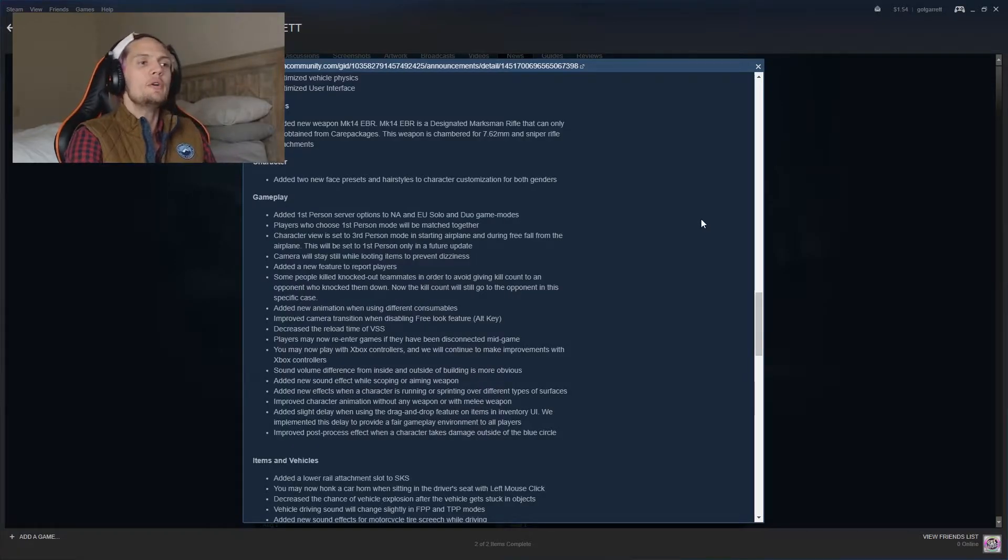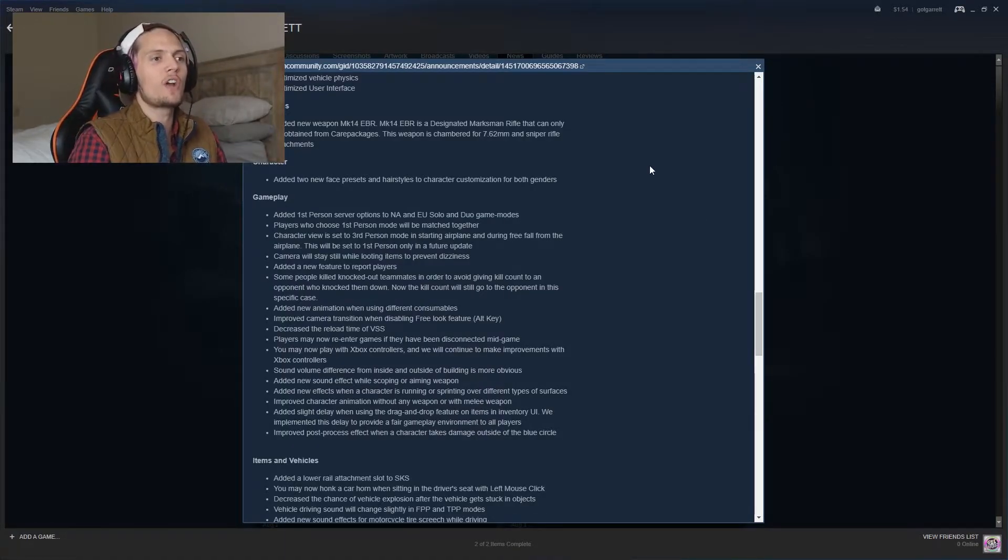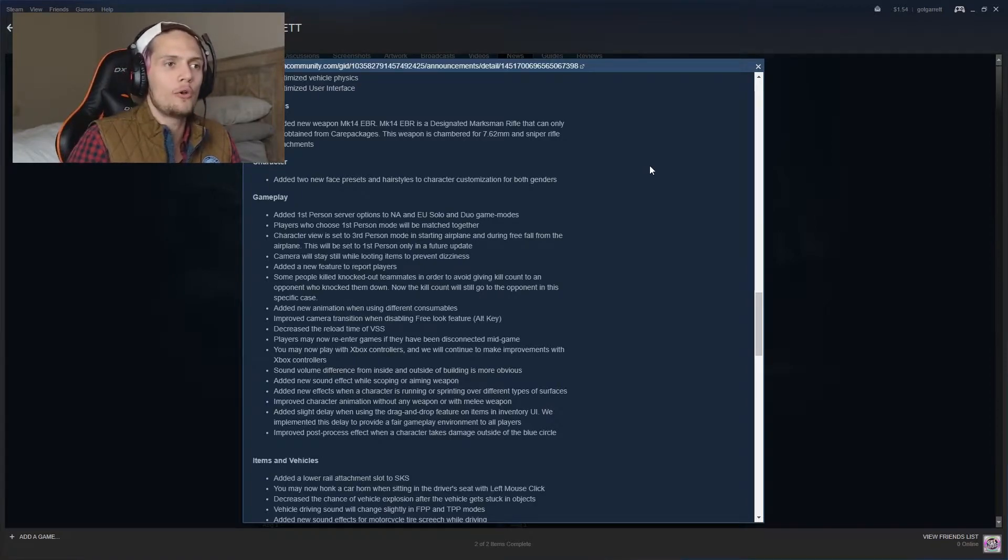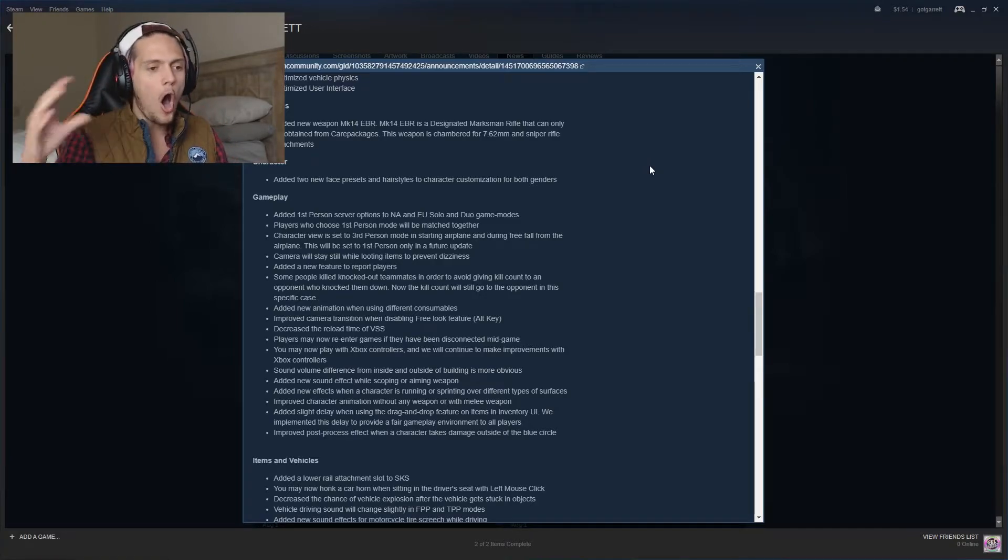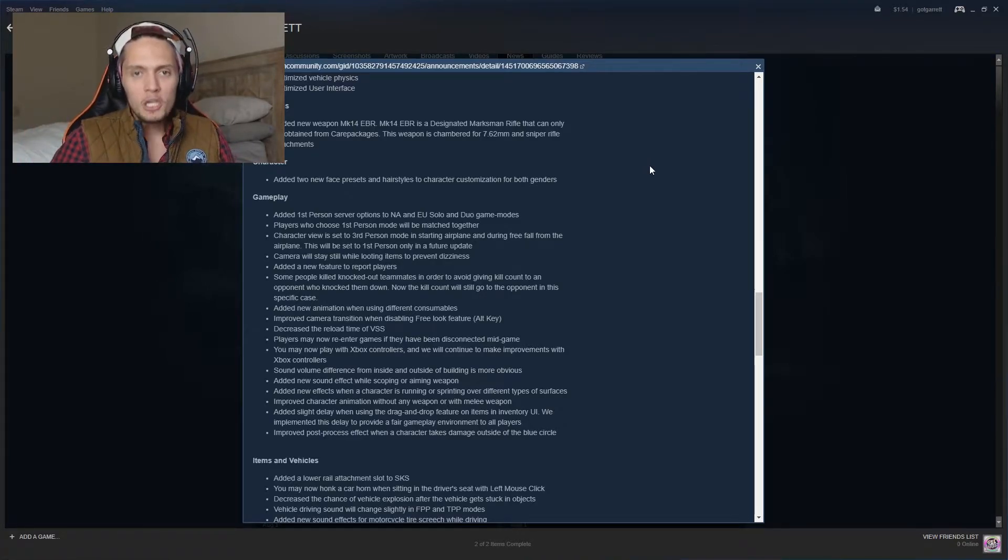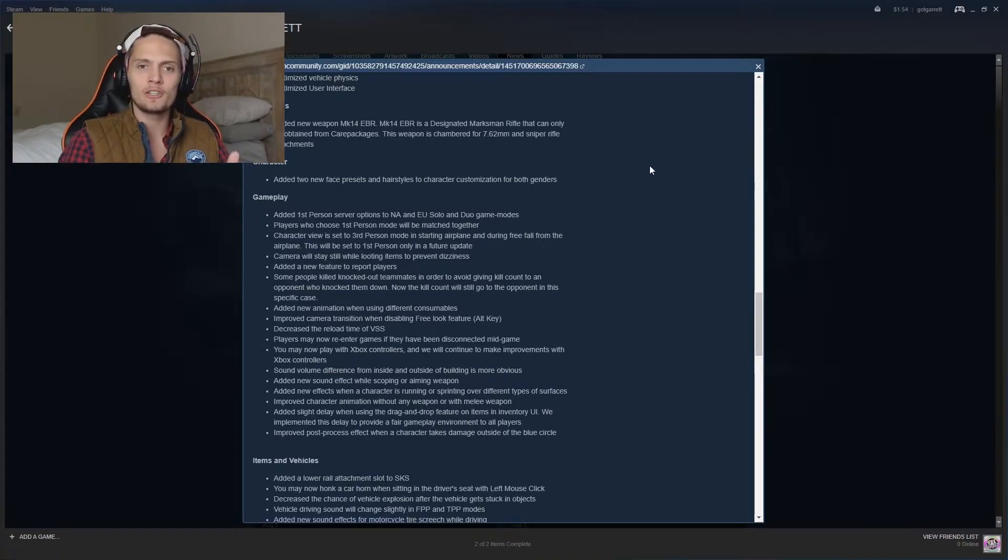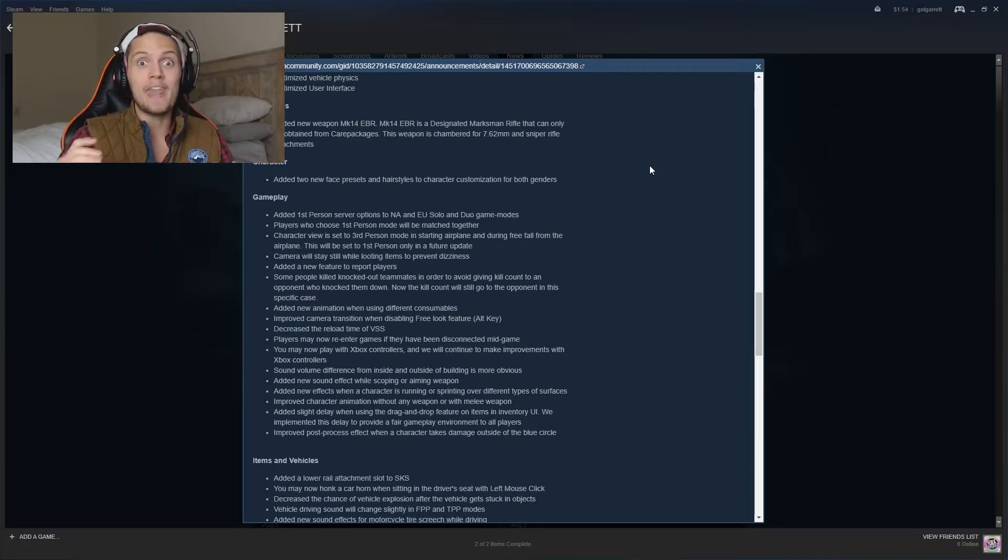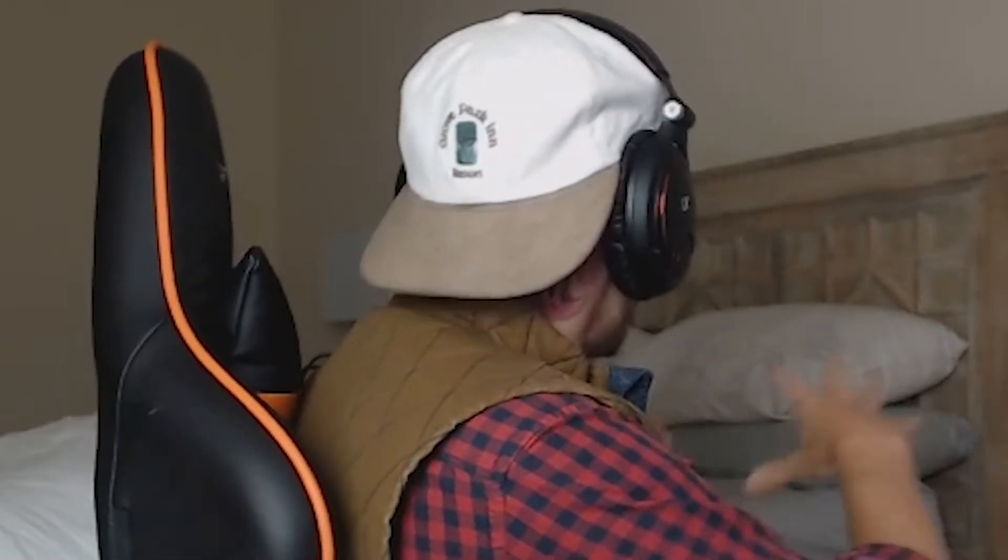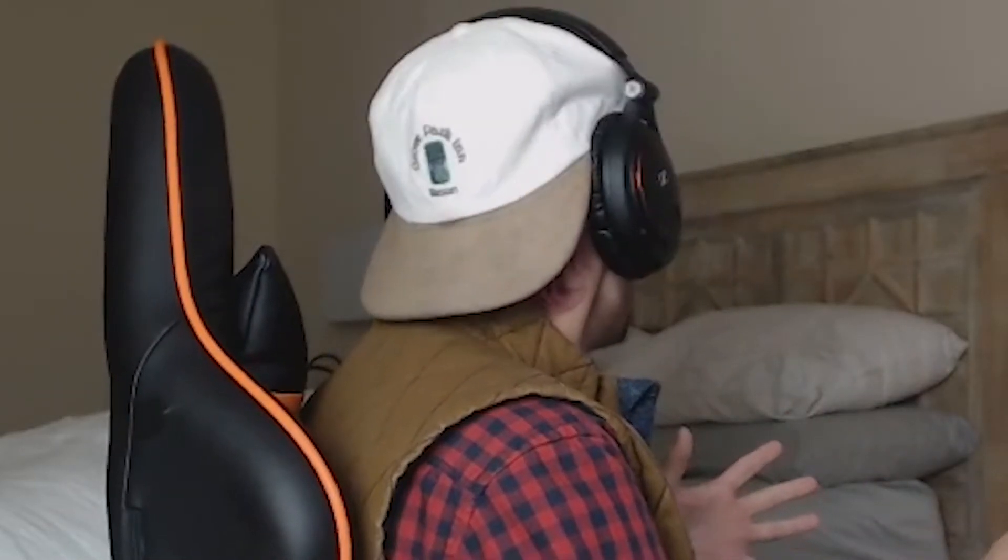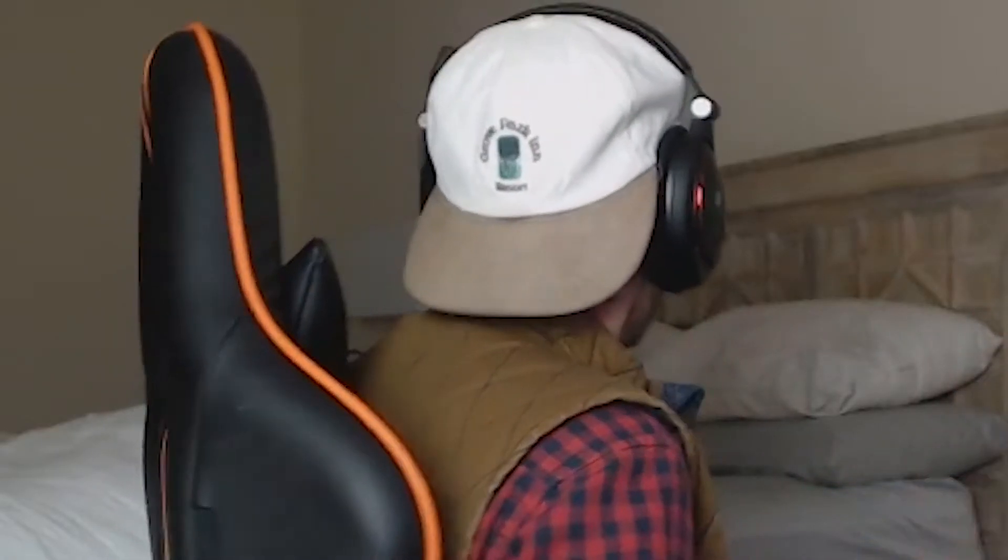But we moved to the gameplay. Added first person server options to North America and Europe solo and duo game modes. That's pretty insane right there just because that's gonna be a whole new opening for this game because you was used to third person, but now you're moving over to first person. And now you think you had to be aware in third person, but now you really have to be aware. That's pretty crazy. Imagine you being able to see everywhere with third person, but now you gotta know where everything is in first person.